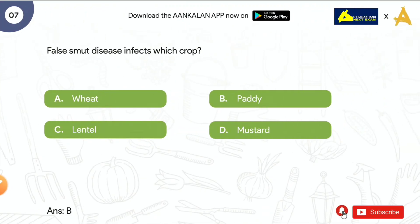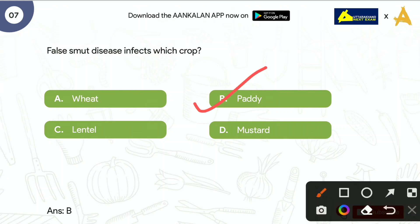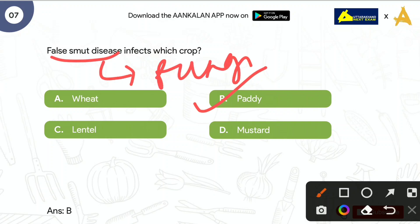Next question is: False smut disease infects which crop? Options are: Wheat, Paddy, Lentil, and Mustard. The correct answer is Paddy. False smut भी fungus cause करता है। हम false smut को most devastating rice fungal disease भी बोलते हैं, इसलिए इसको control करना बहुत important है।